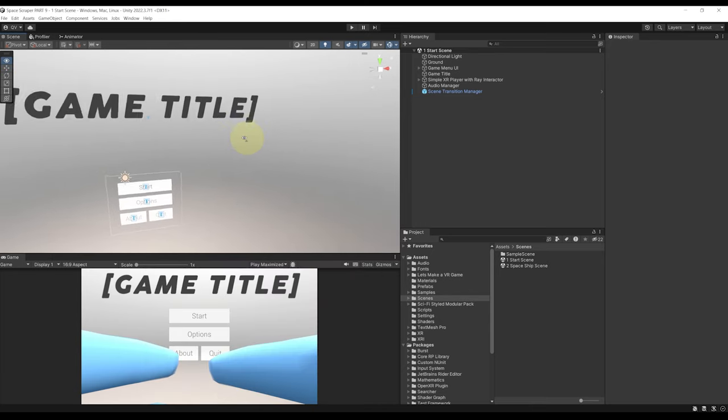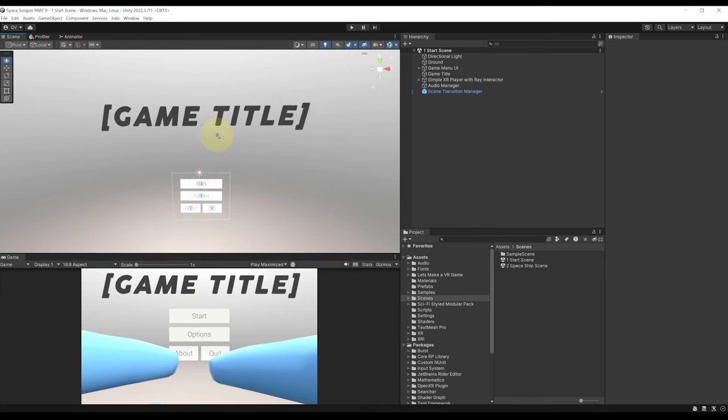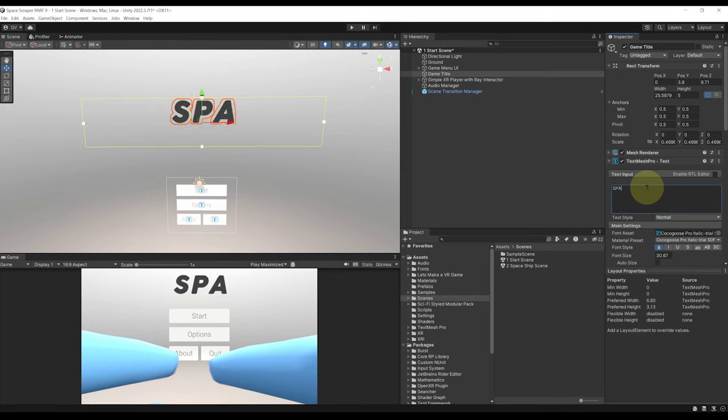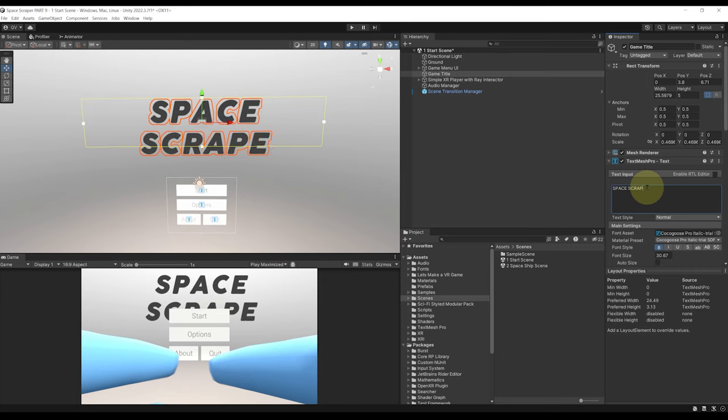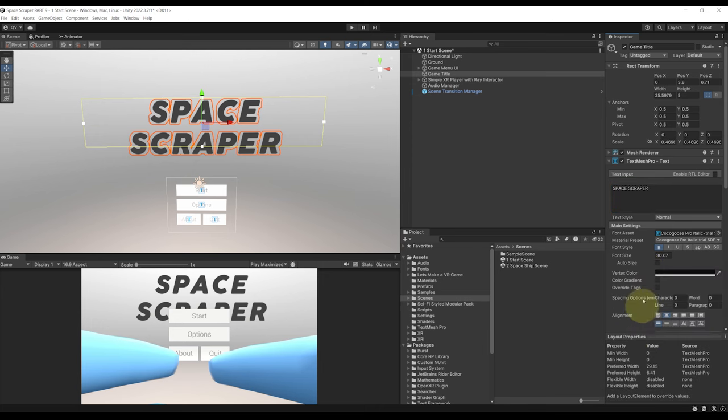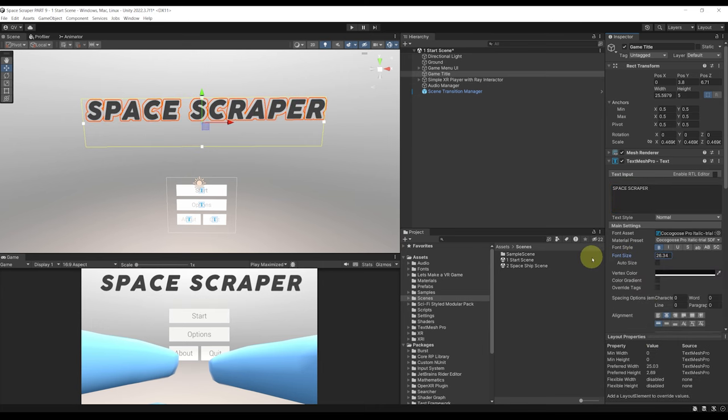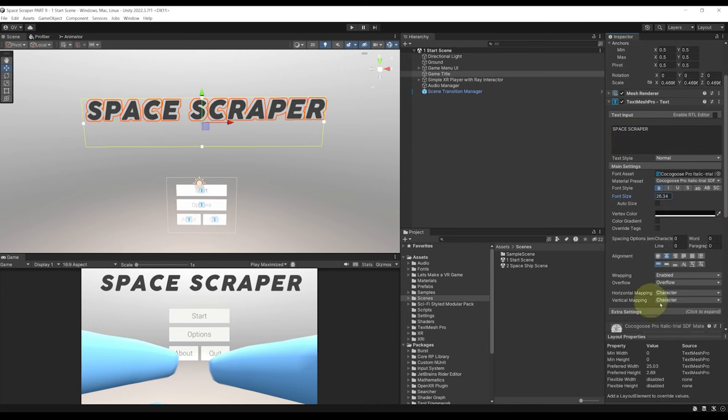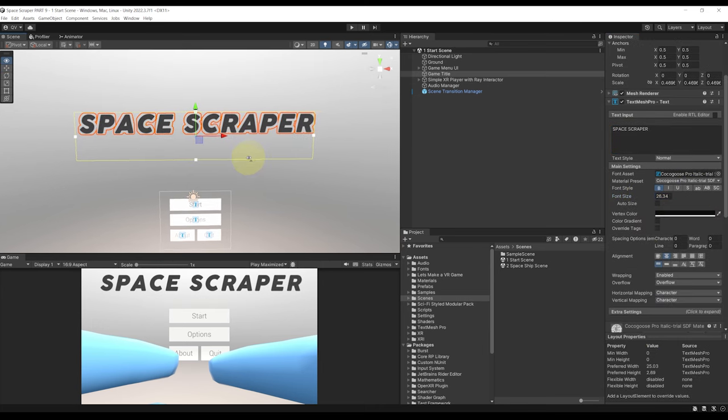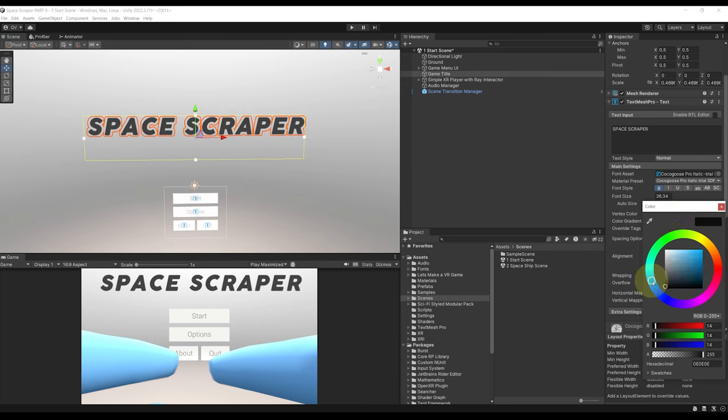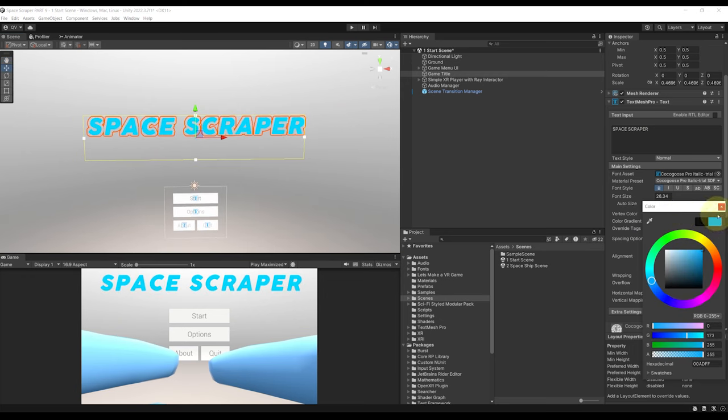Okay so now that we are in the start scene let's click on the game title and let's rename here the game title by the title of our game which is Space Scrapper. Now the font is a bit too big so let's maybe reduce it. We can tweak this UI as we want. So for example let's change here the color to blue like this.